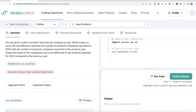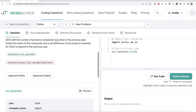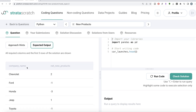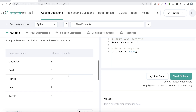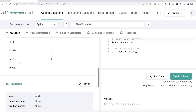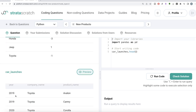The question reads: you are given a table of product launches by company by year. Write a query to count the net difference between the number of products companies launched in 2020 with the number of products companies launched in the previous year. Output the name of the companies and the net difference of net products released for 2020 compared to the previous year. Basically, we have a data frame called car_launches with an expected output of two columns: the company name and net new products.